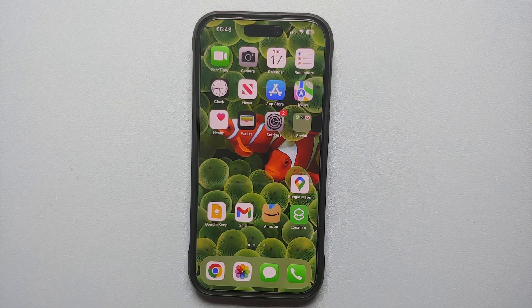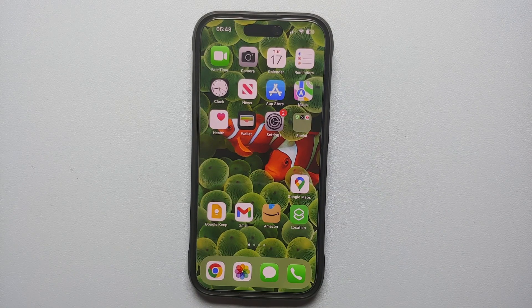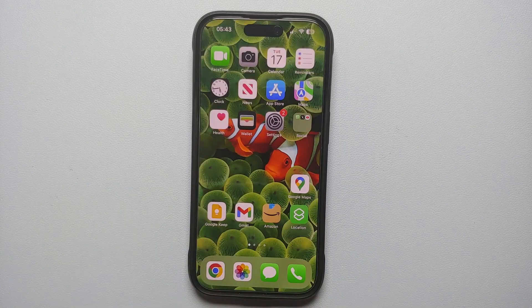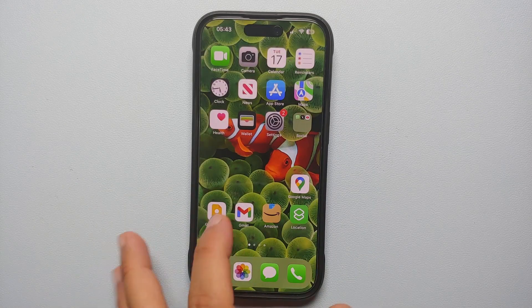Hey peeps, what's up! Manji here, back with another video. In this video I'm going to show you how you can lock apps on your iPhone running iOS 18.